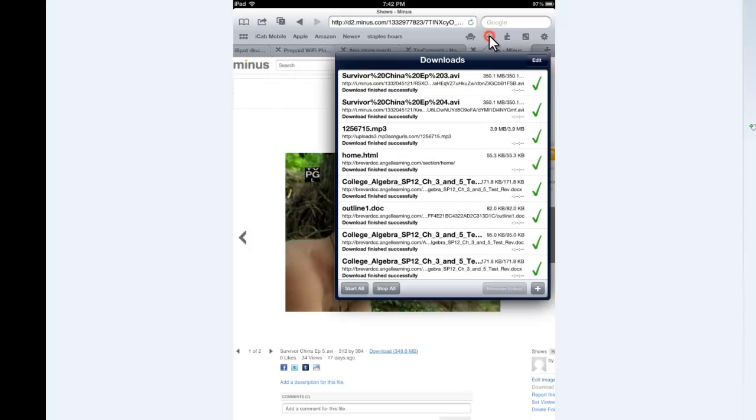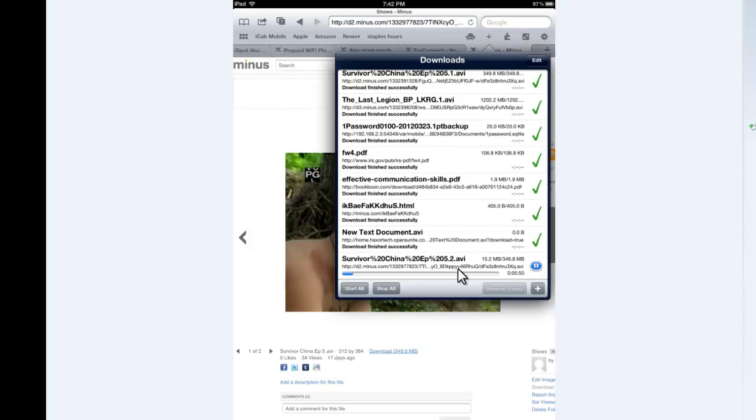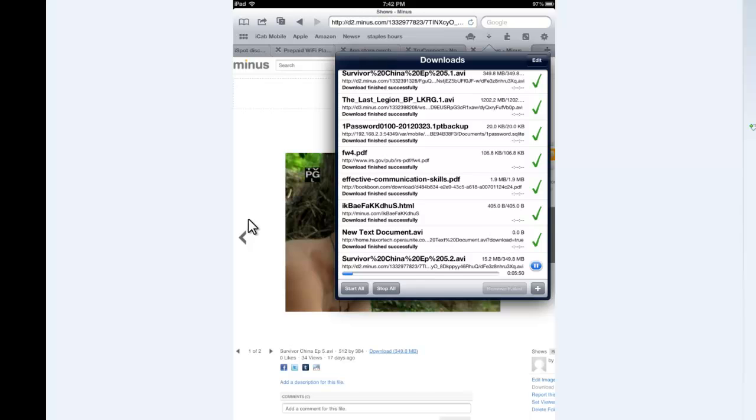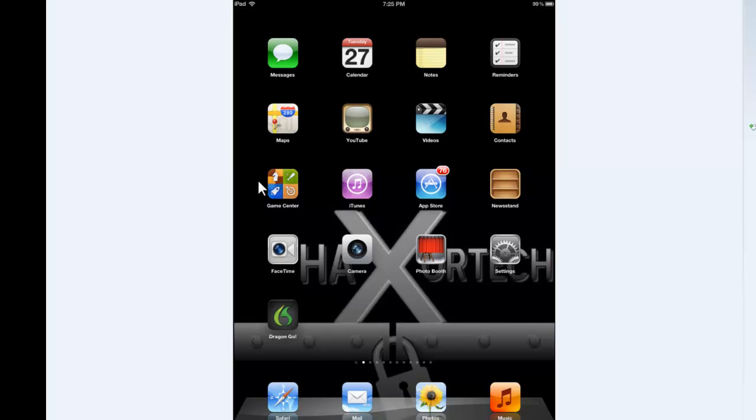And if I go back up to my downloads part and I scroll down, you can see here that in my iCab mobile, the video file is downloading just like if I was using the Opera Unite. So both of these features work. It doesn't really matter what you use. You can use any of those programs to get files on there.